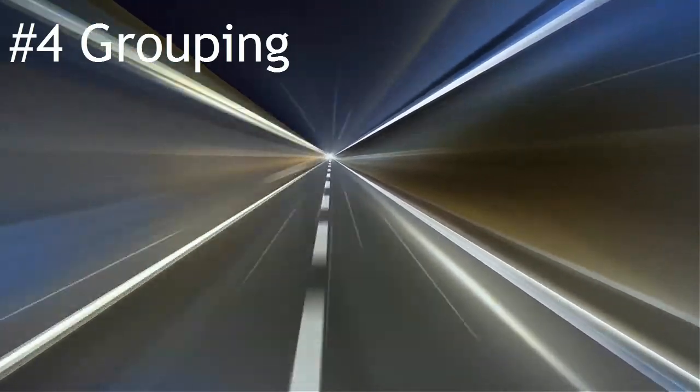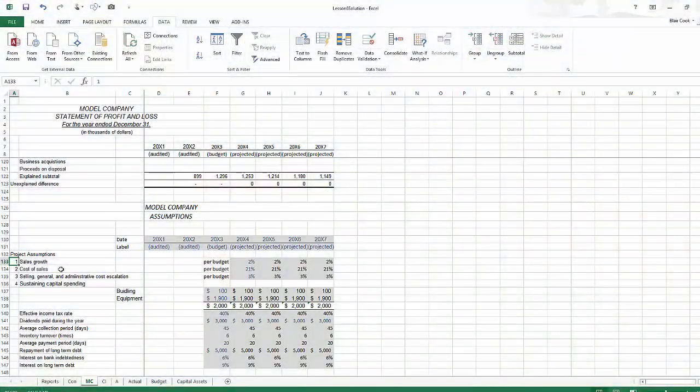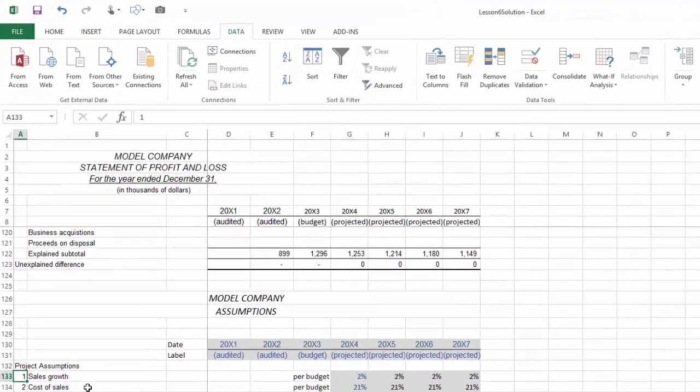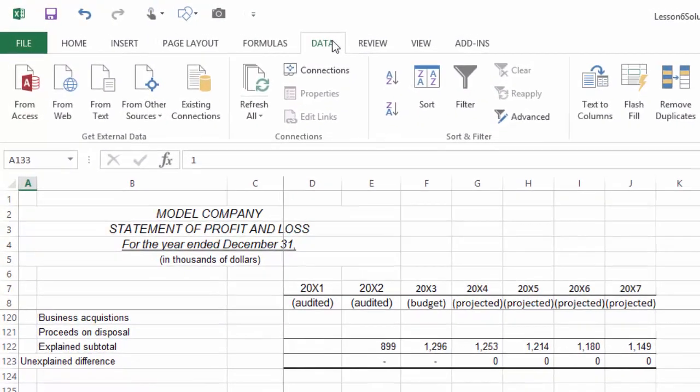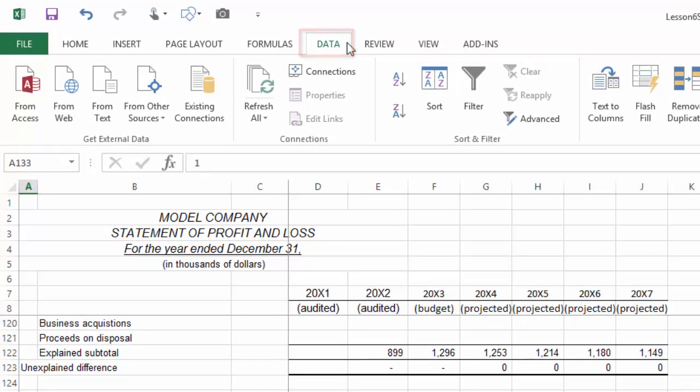You find the grouping function in the data section of your Excel ribbon. Grouping is designed for use with data analysis, in essence giving you the ability to drill down into subtotals by revealing hidden lines of data on a worksheet.